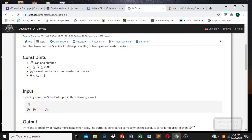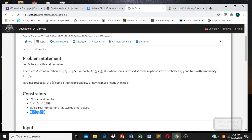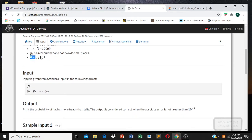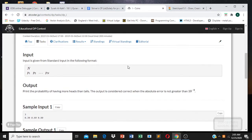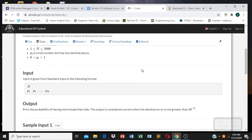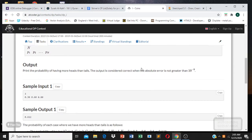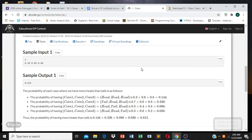Looking at the constraints: N is up to 3000, and the probability is always between 0 and 1. One thing to notice is that the values are actually fractions, because probability has to be a fraction between 0 and 1.